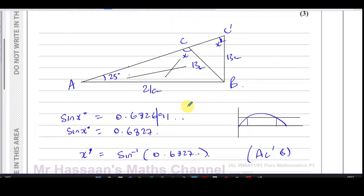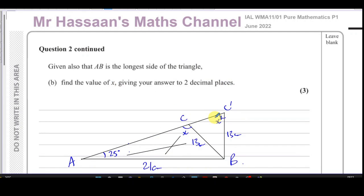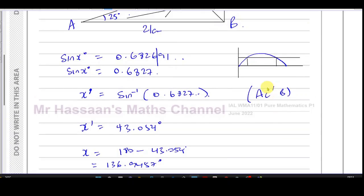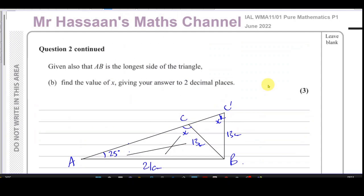This is a very typical type of question in the new P1 specification — trigonometry where two cases arise because the sine of an angle gives a particular ratio and the calculator gives the acute angle, but what's required is the obtuse angle. This tests the understanding that two angles between 0° and 180° share the same sine ratio. That concludes question number two.